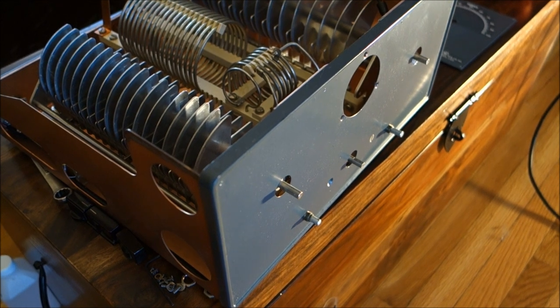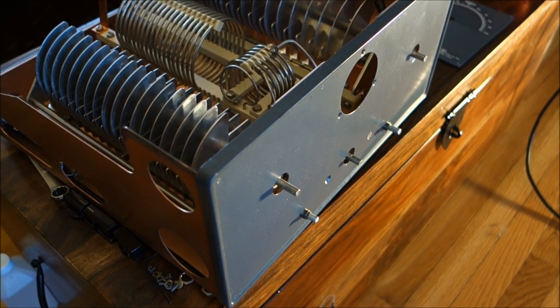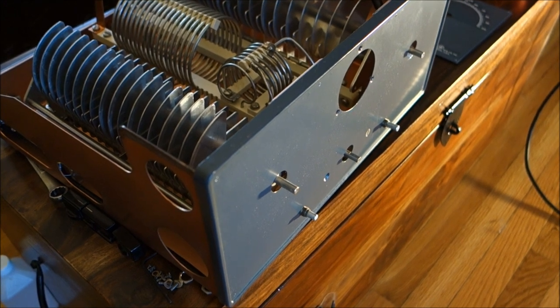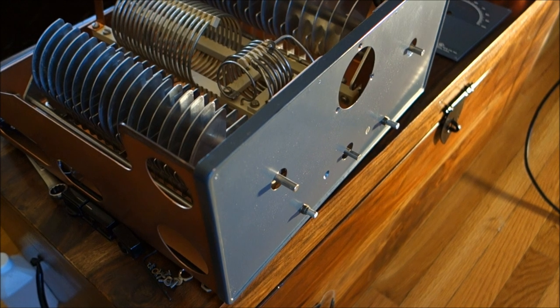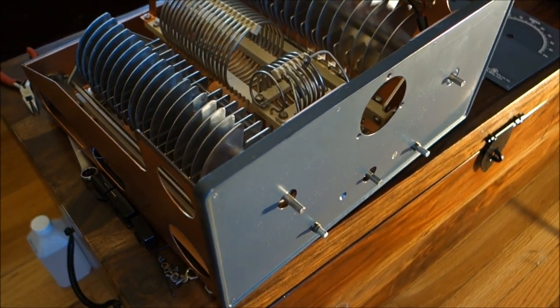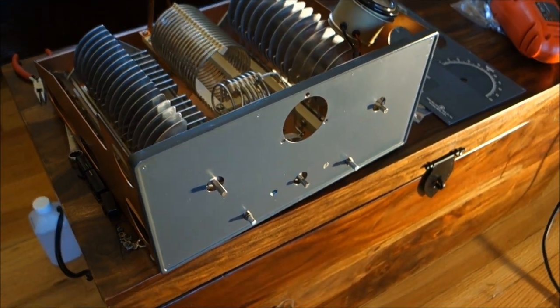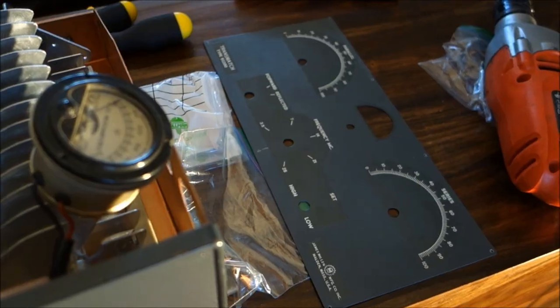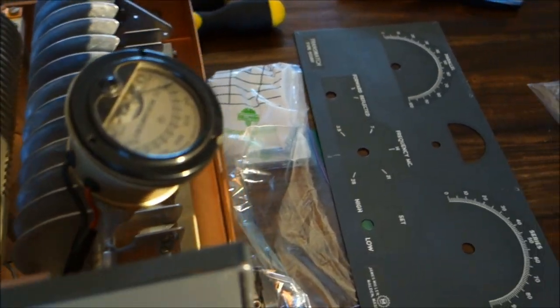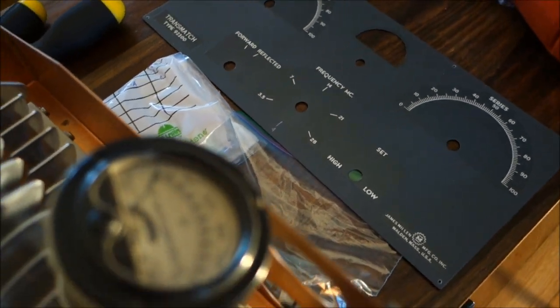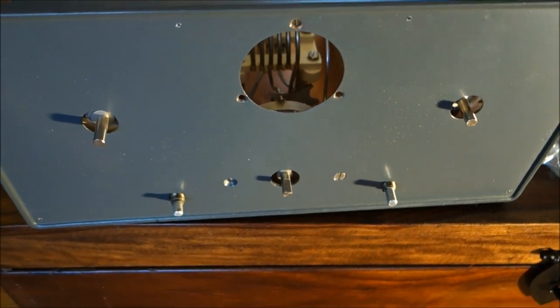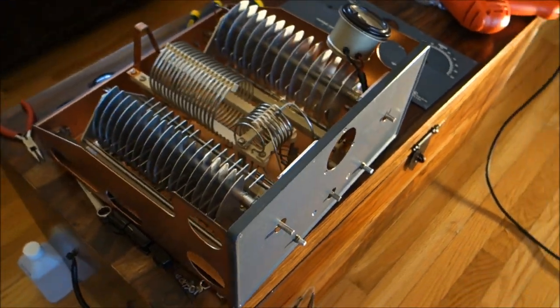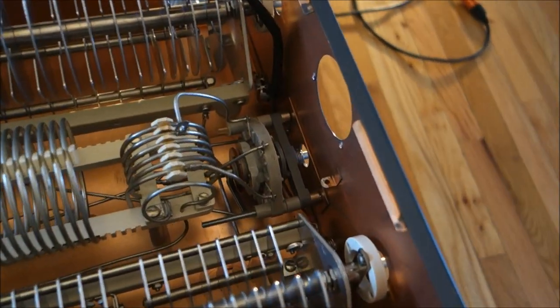KA0KA. I recently picked up a James Millen 92200 transmatch and found a problem with the band switch that was apparently fairly common. I wanted to demonstrate how to repair it. As you can see, I have the front panel taken off, and I also have the meter, the reflectometer, taken off to gain access to the band switch mechanisms that have broken.